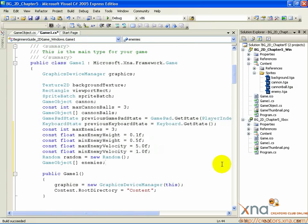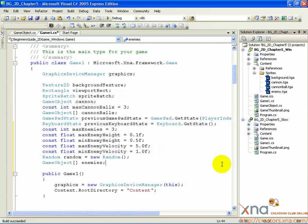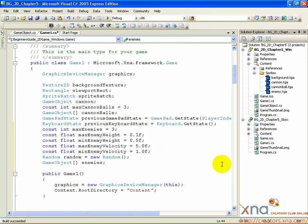There's a lot going on here. Some you'll recognize, and some you might not. We're setting up a few constants, like the cannonballs. We have a maximum amount of enemies that can be alive at one time. Right now, that's set to 3. The four floating point values that come after are going to help us create the enemies with some randomness in their height and velocity.